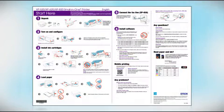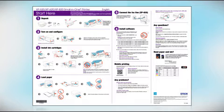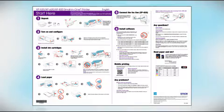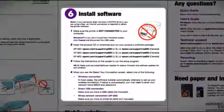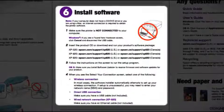Follow the steps on the Start Here sheet. The Start Here sheet shows you how to physically set up your printer. When you get here, install your printer software.